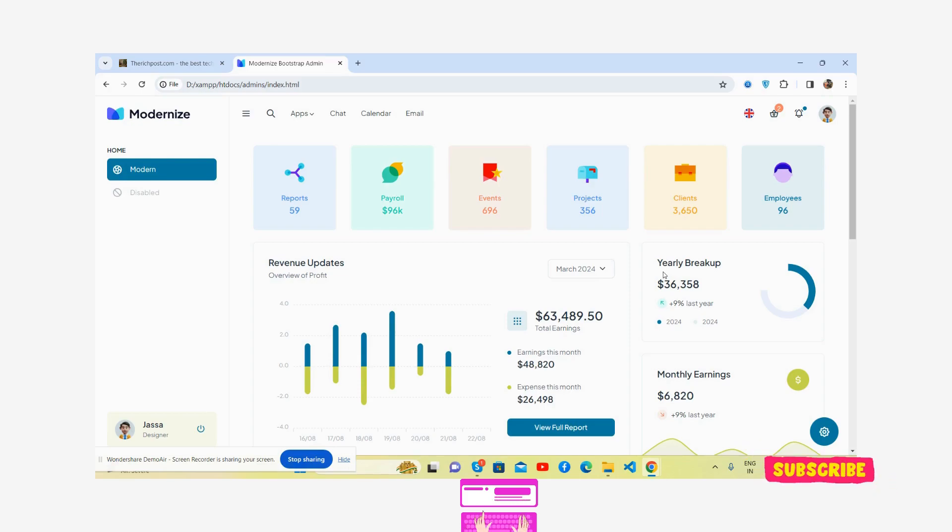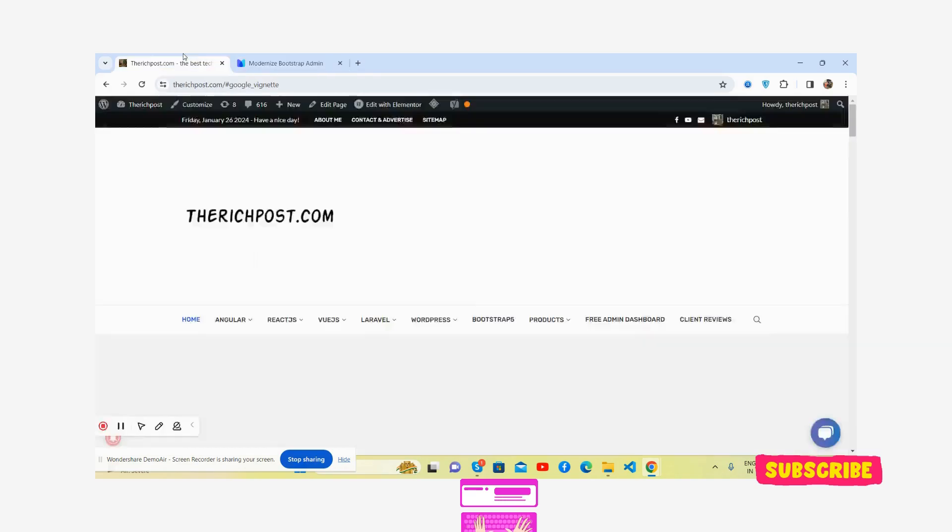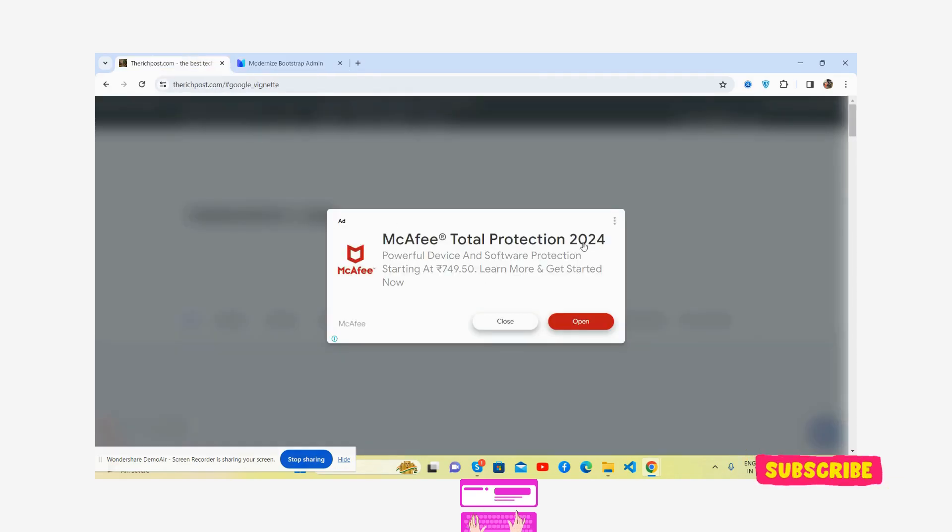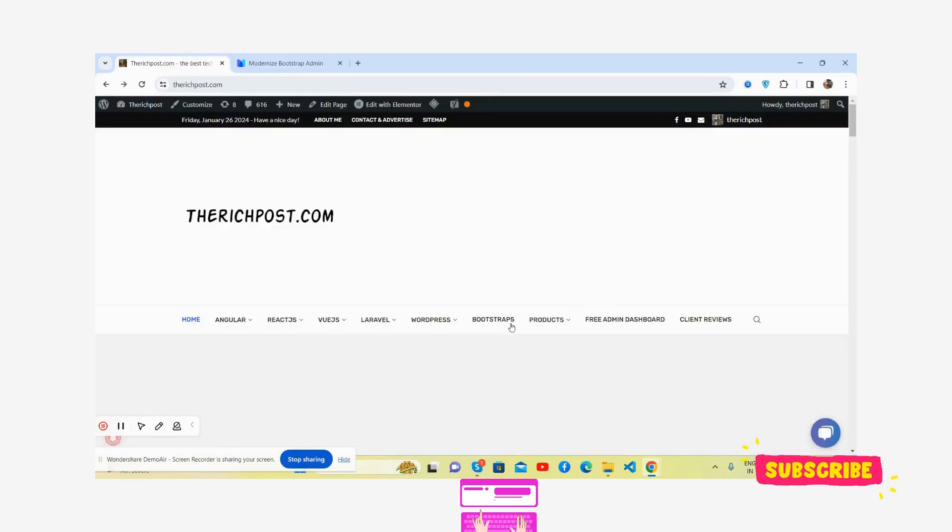Here is my blog, therichpost.com. You will get more free admin dashboard templates as well - just brilliant free admin dashboard templates.